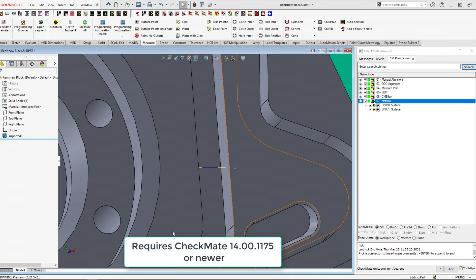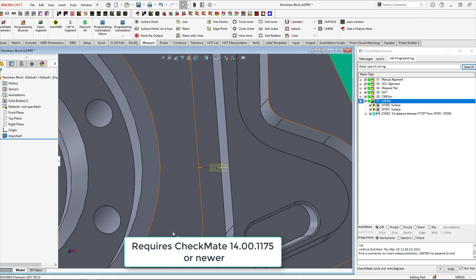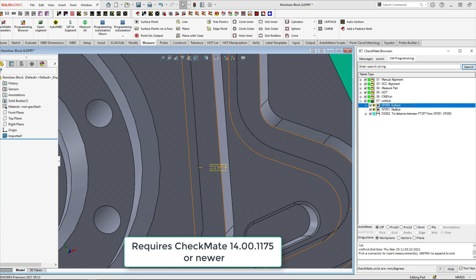But what if we want a lot of these checks all the way around the track? That could take a while doing them one at a time. So we have two new ways of doing this automatically.